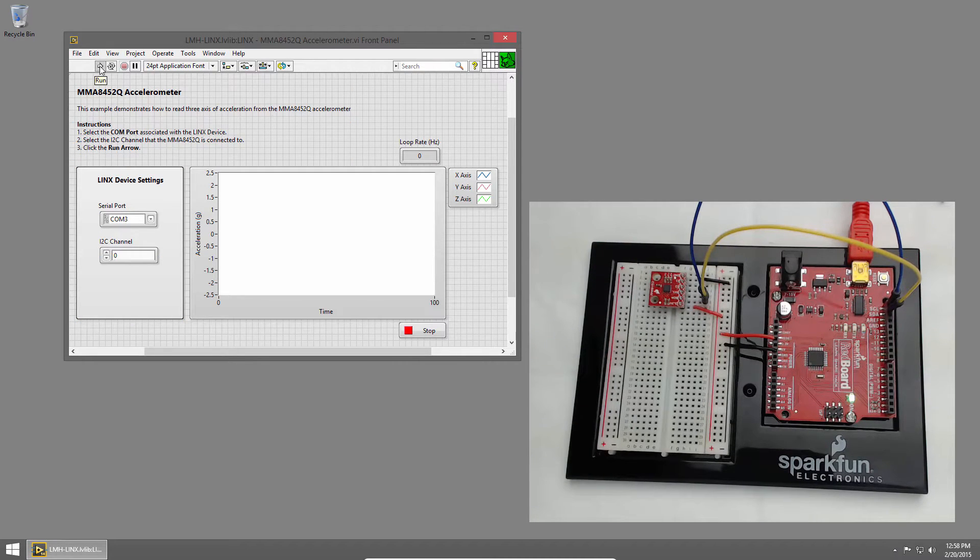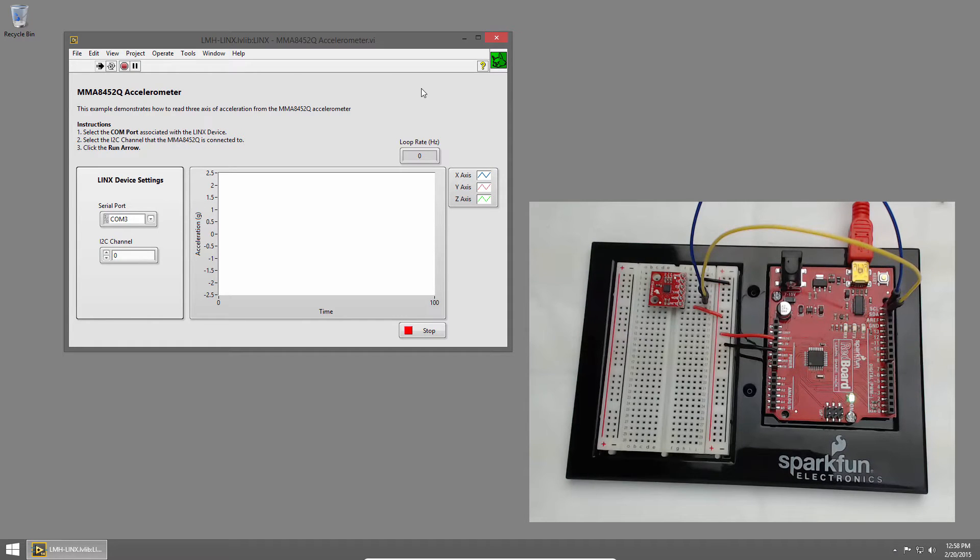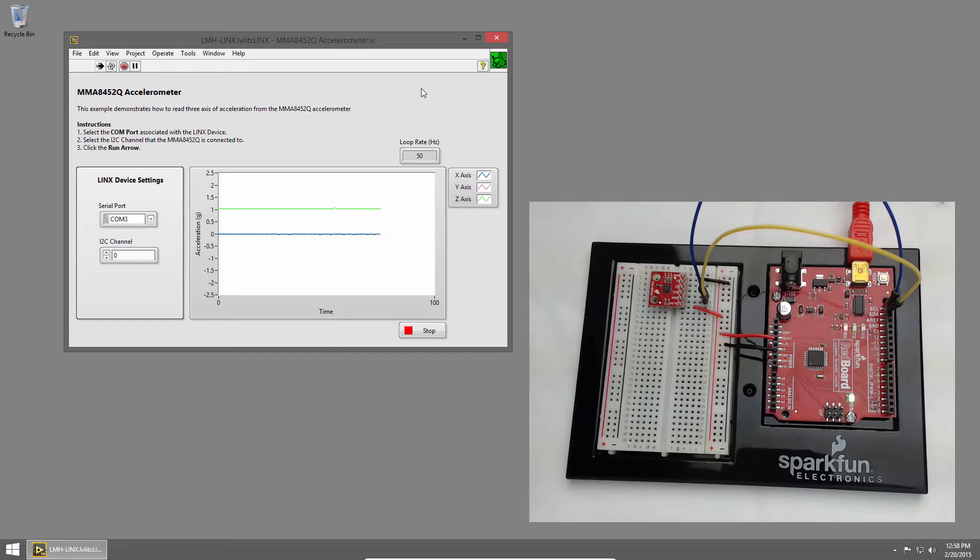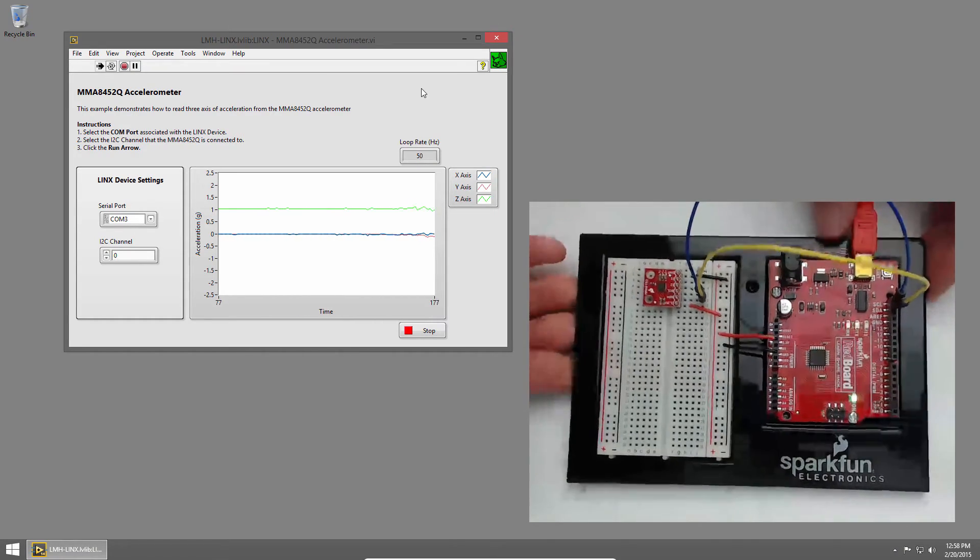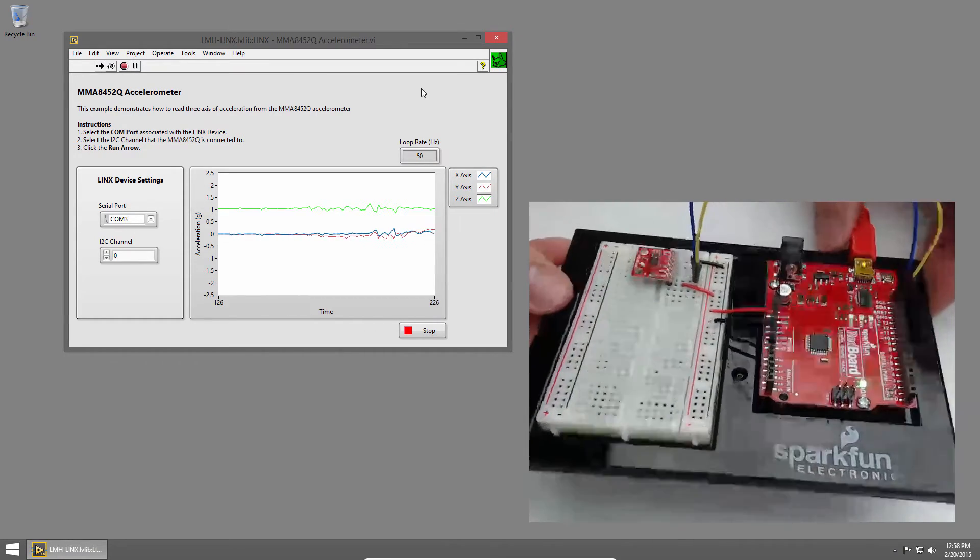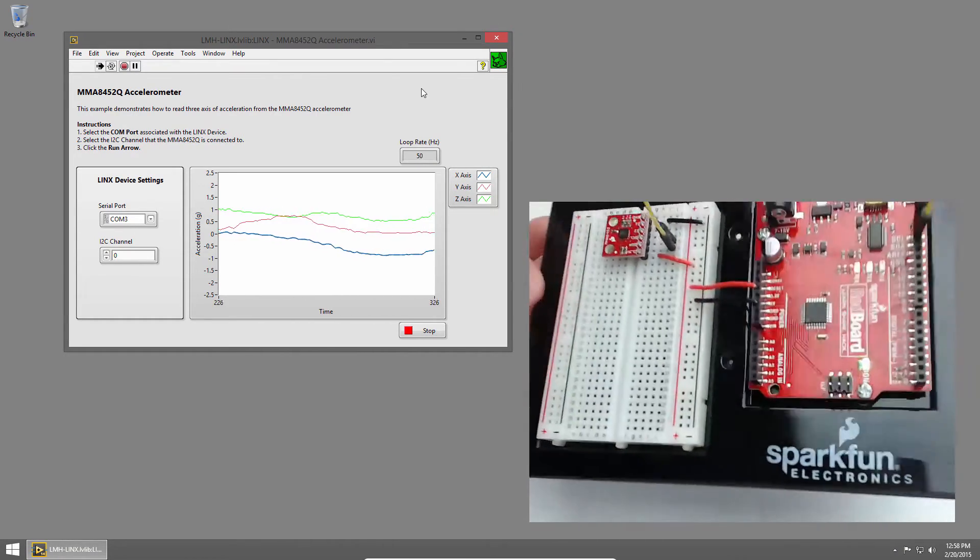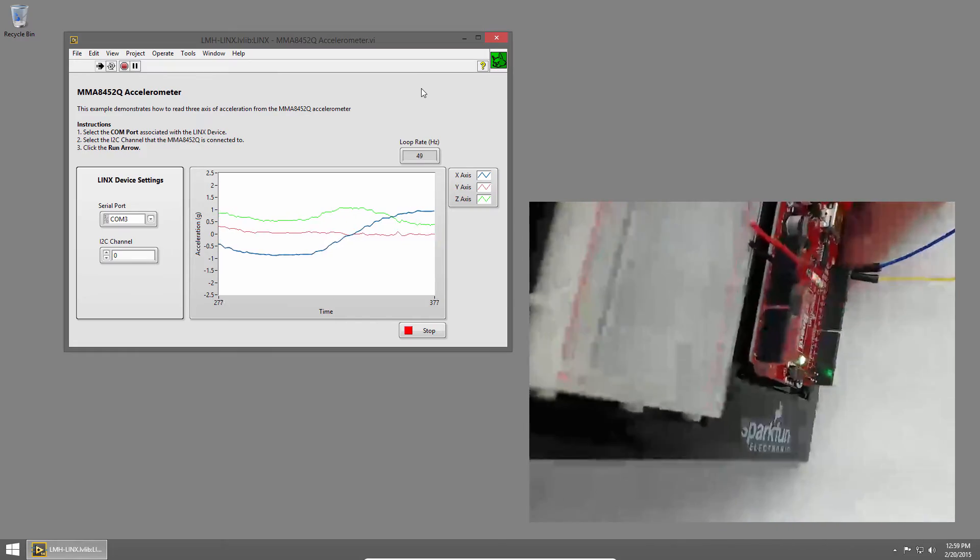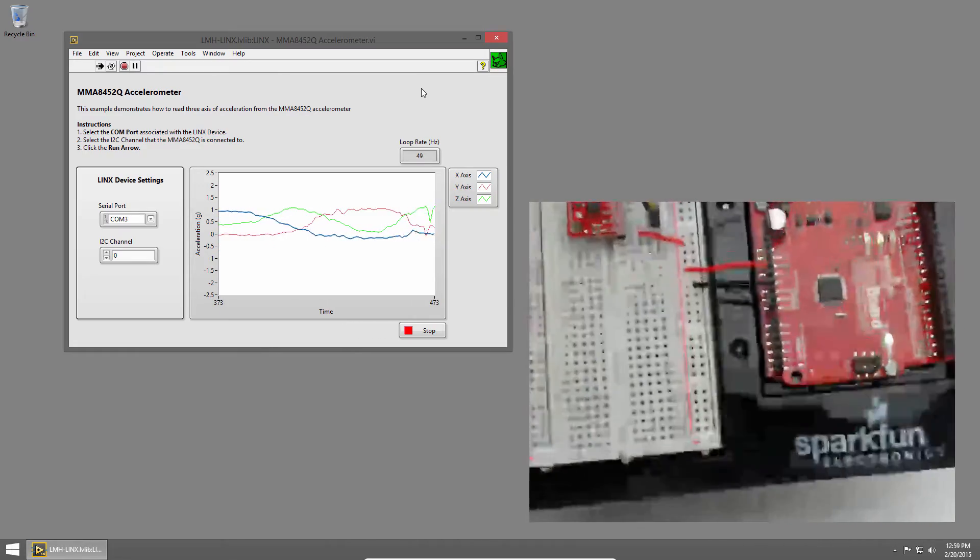I'll click the run button and once LabVIEW establishes a connection to the redboard we'll start to see the acceleration on the graph indicator. If I move around the board you can see the acceleration values change to indicate the orientation of the board.